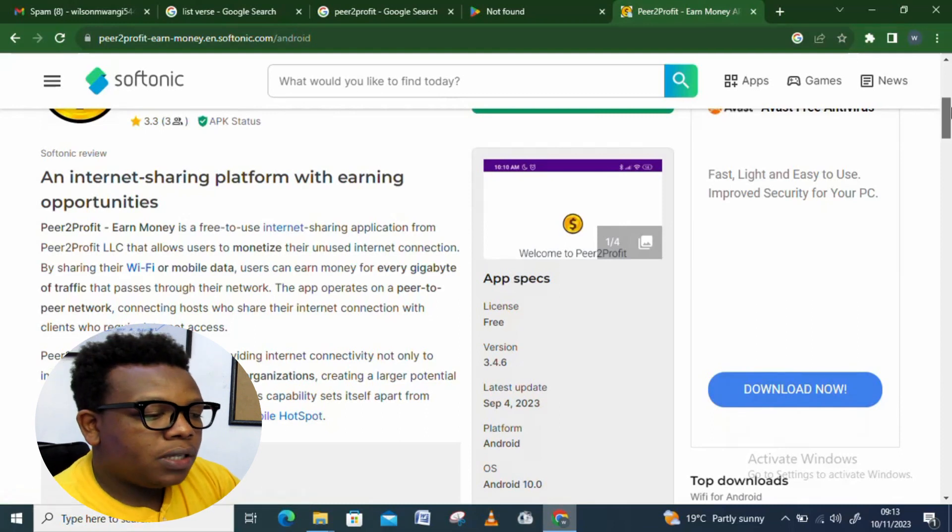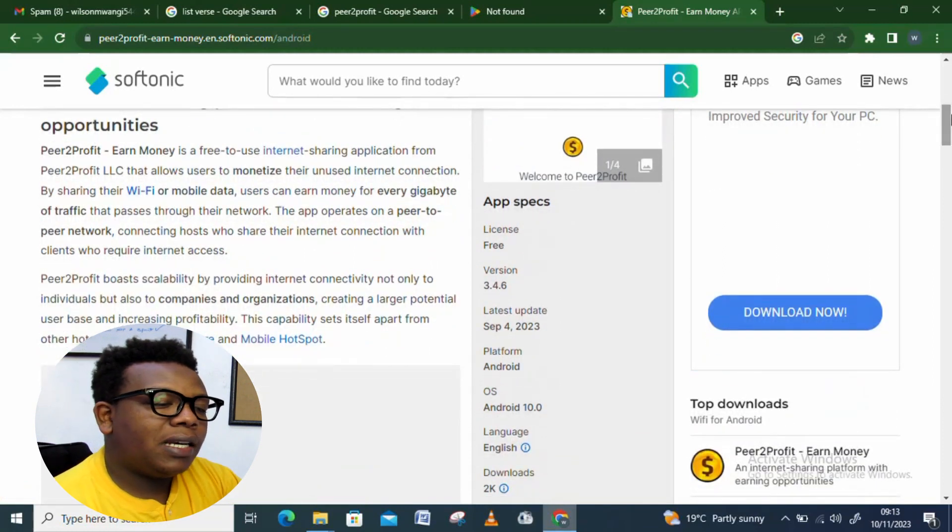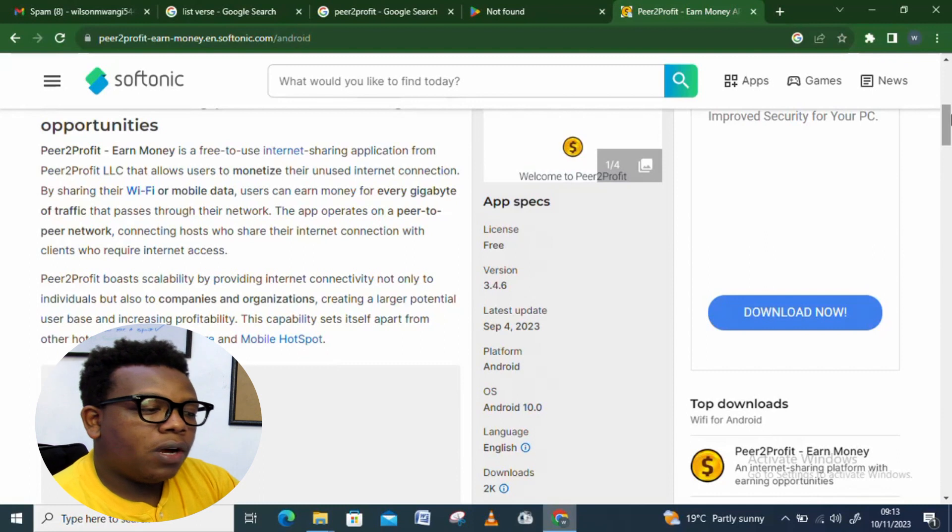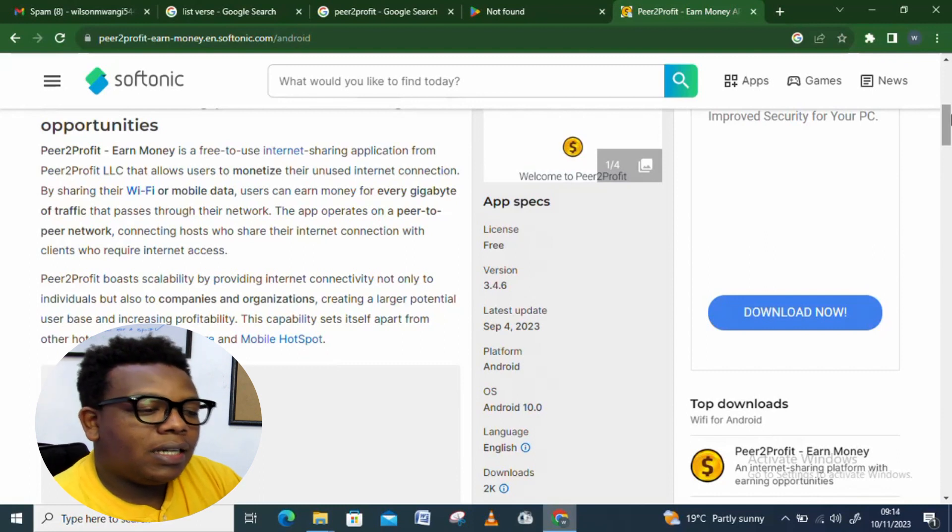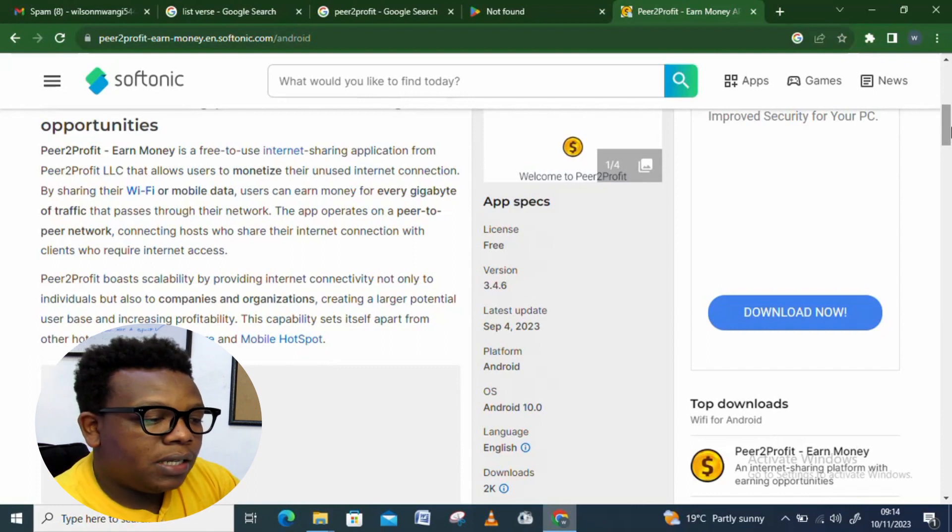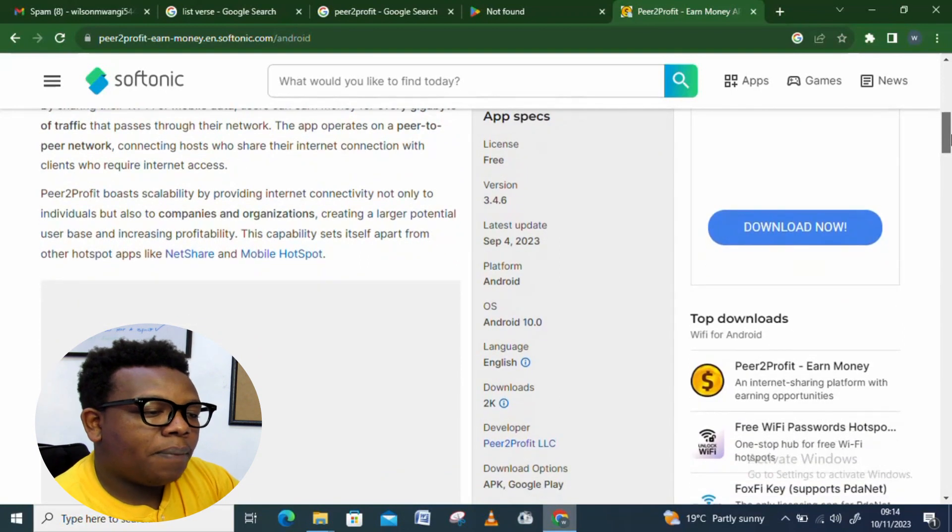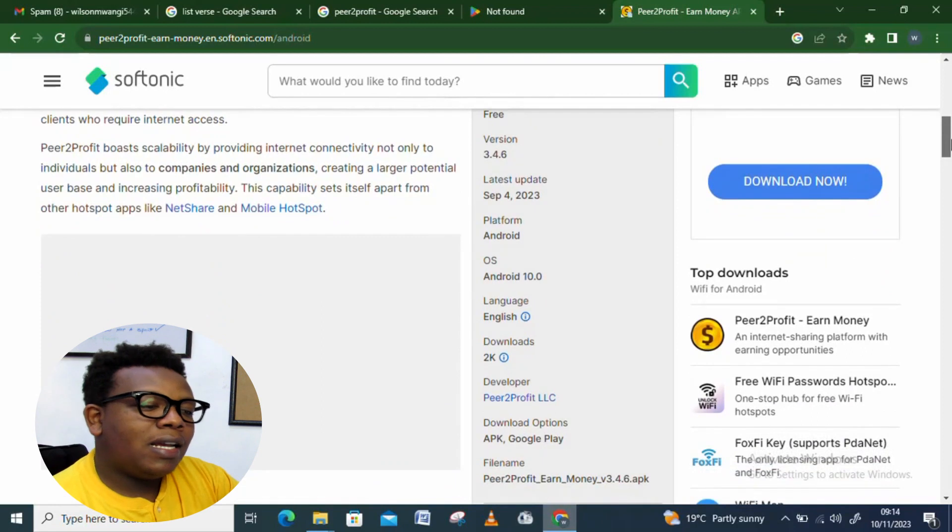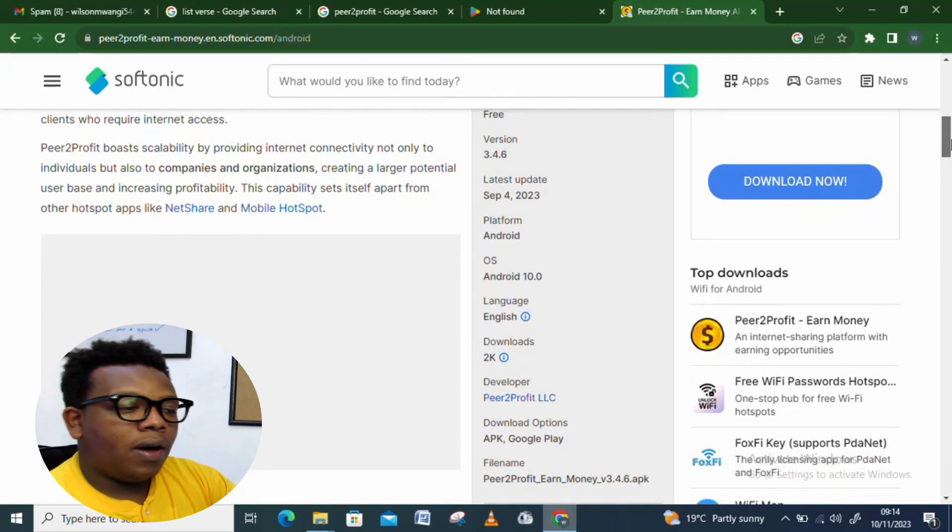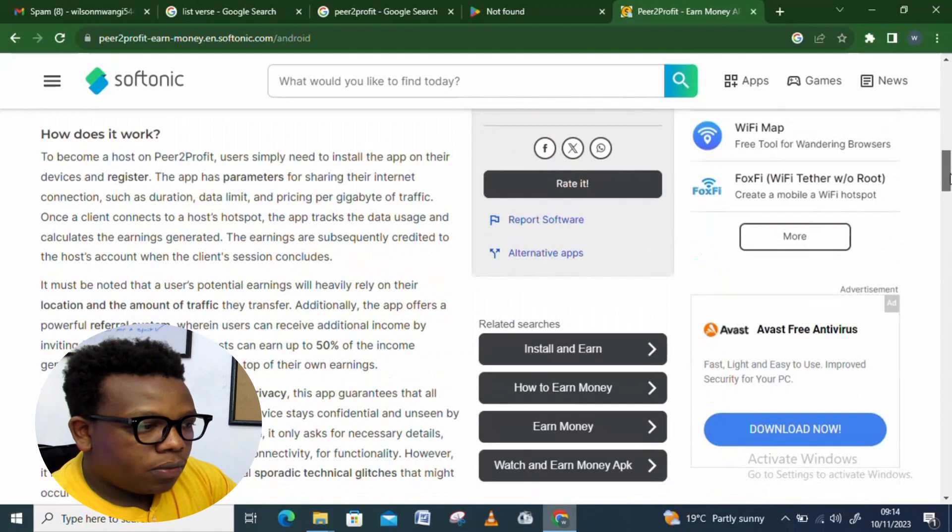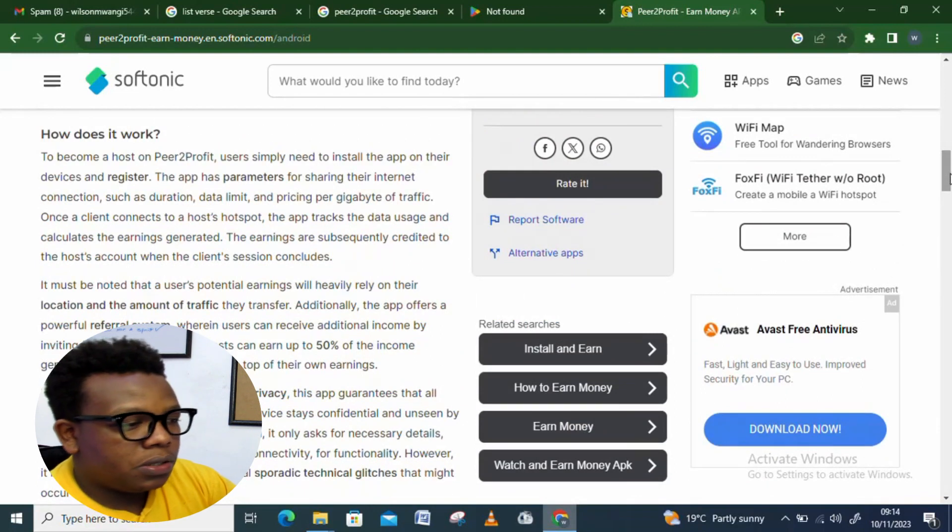Peer to Profit boosts its scalability by providing internet connection not only to individuals but also to companies and organizations, creating a large potential user base and increasing profitability. This capability sets itself apart from other hotspot apps such as NetShare and mobile hotspot. This is a breakdown of how the application works.